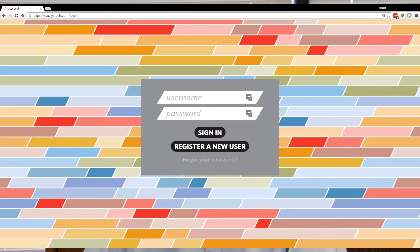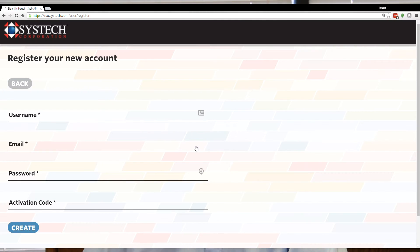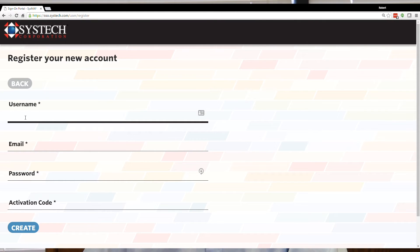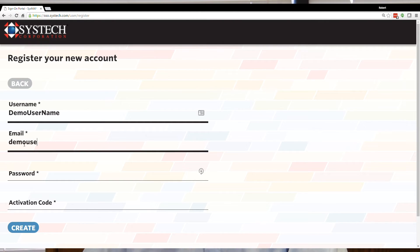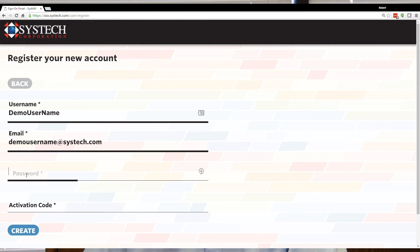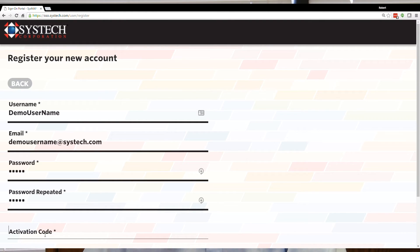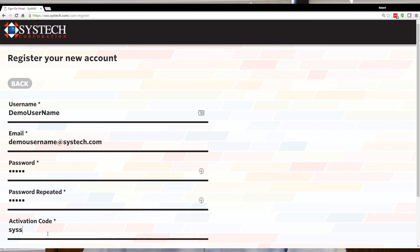If you previously created a Syscript account for any gateway in the past, simply use your existing user credentials to log in. Otherwise, select the Register a New User option. If you register as a new user, please include your activation code that you received with your gateway. Your activation code will apply the appropriate access rights to your Syscript account. However, you can also apply your activation code at a later time. Be sure to remember your account username and password for the future, as that will be required to access Syscript for this gateway and other gateways that may be linked to your account.